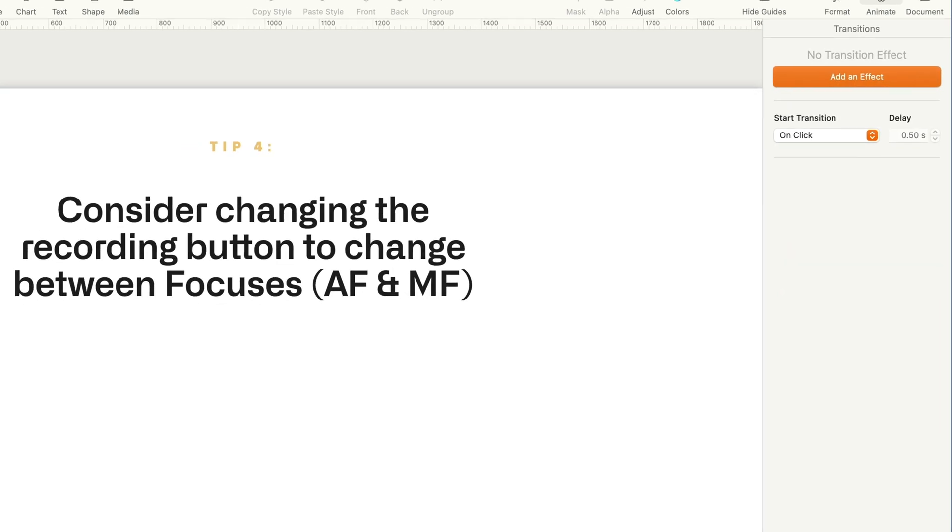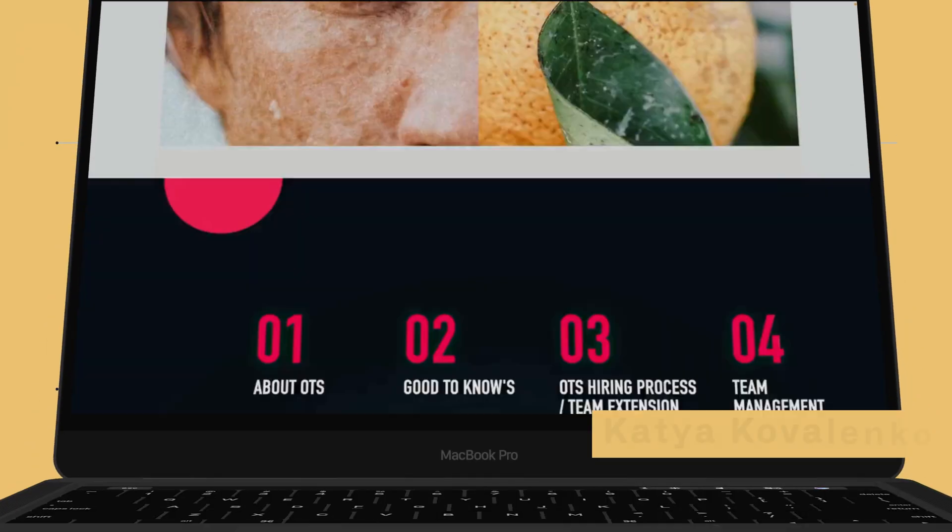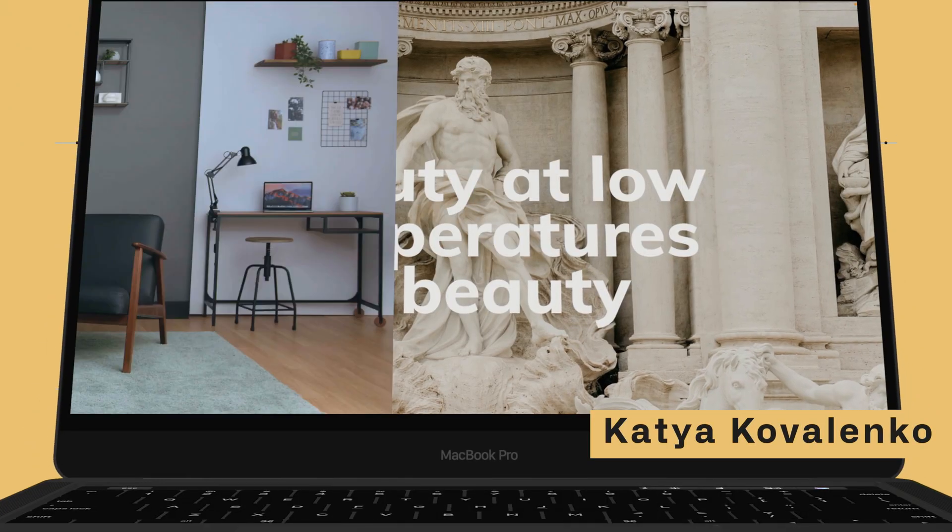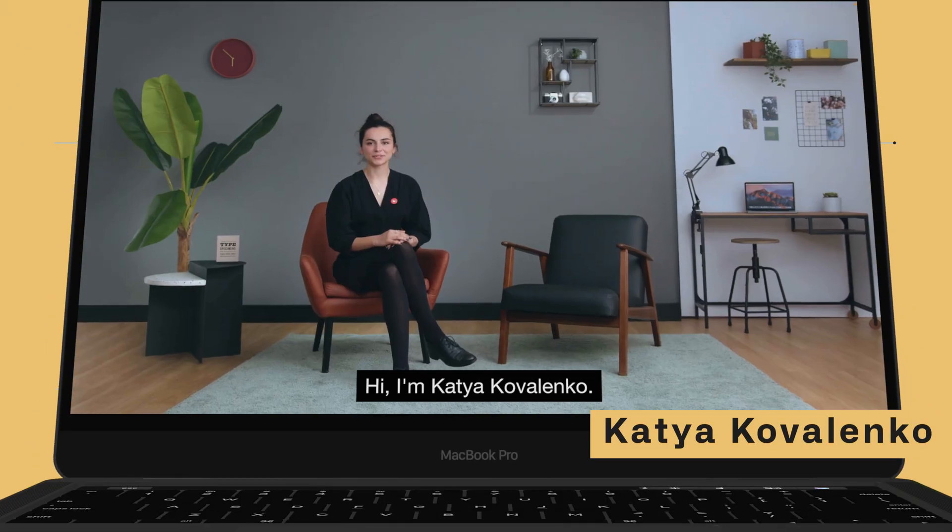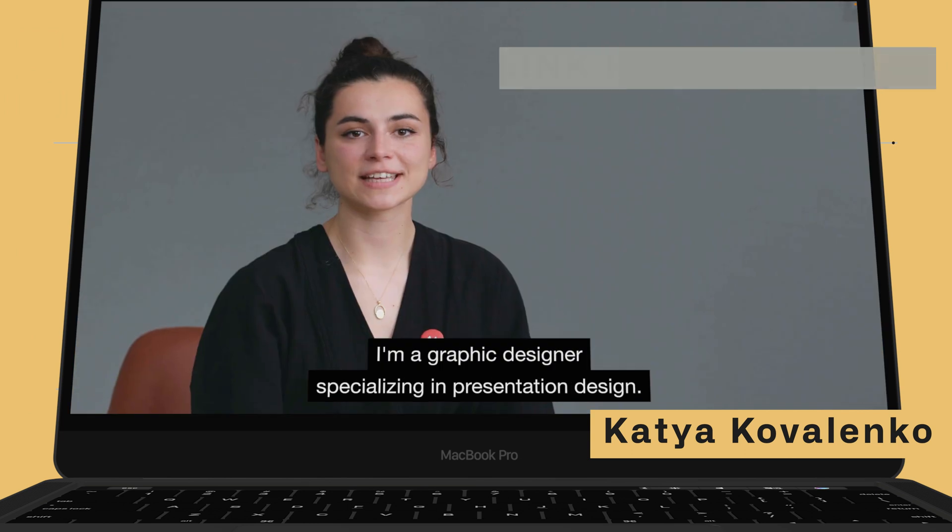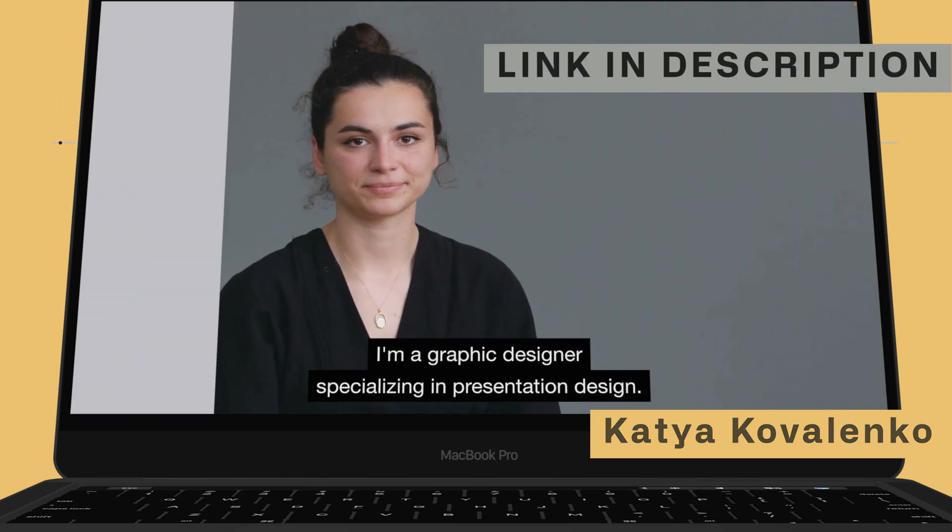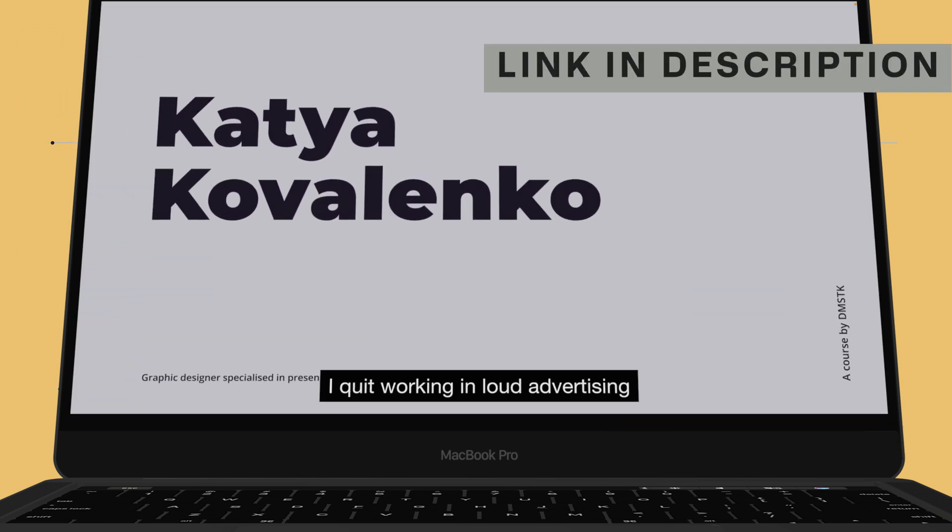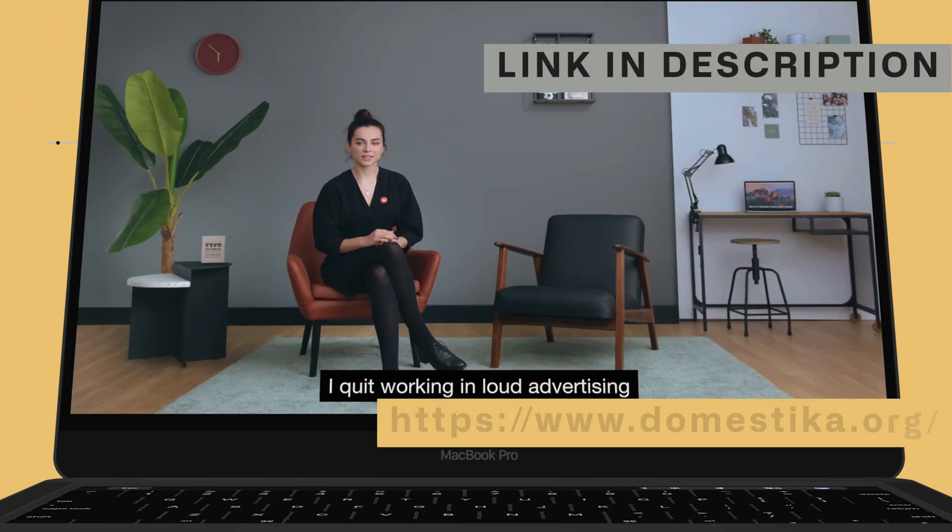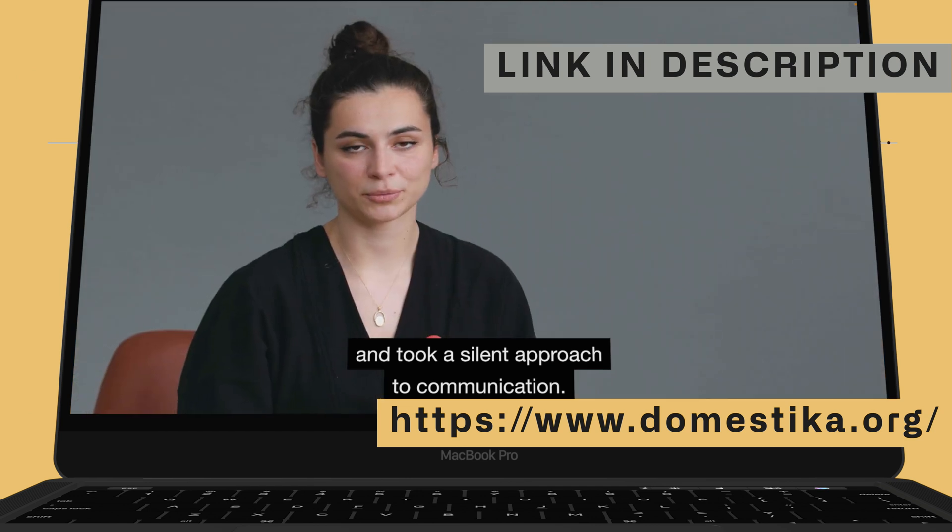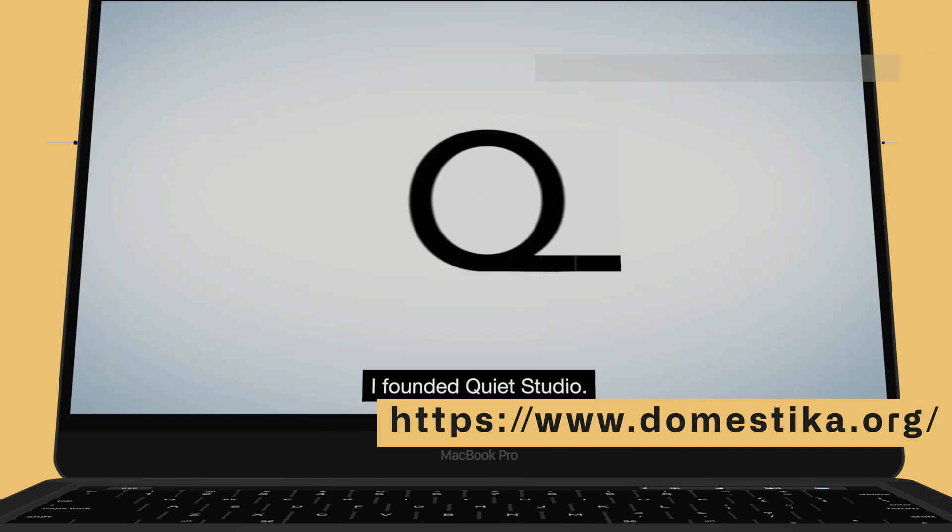I would point you towards this training program I just finished. She goes through various ways to animate and create slides in Keynote, so definitely check her out for getting the best out of Keynote.